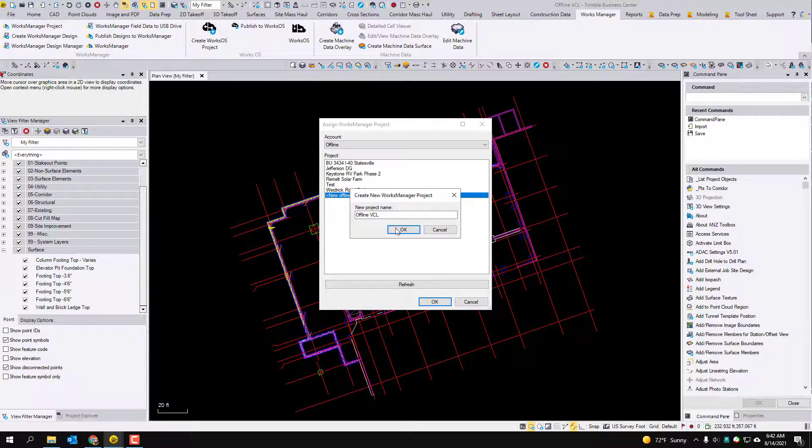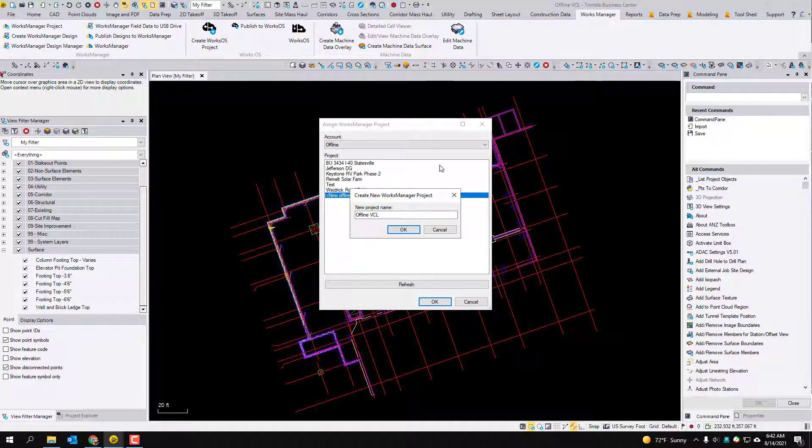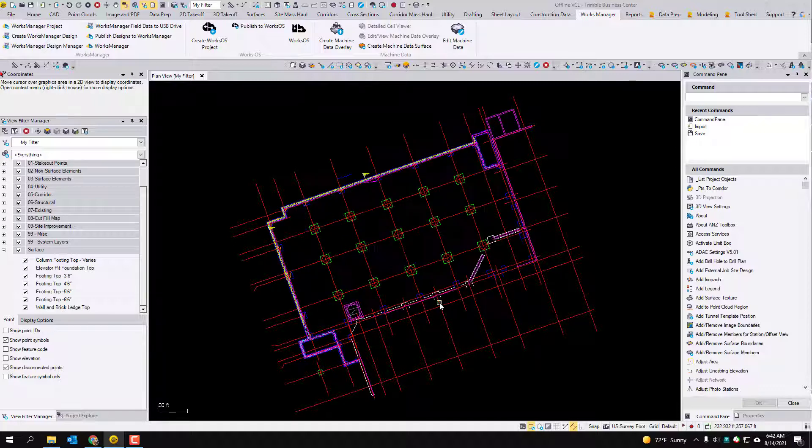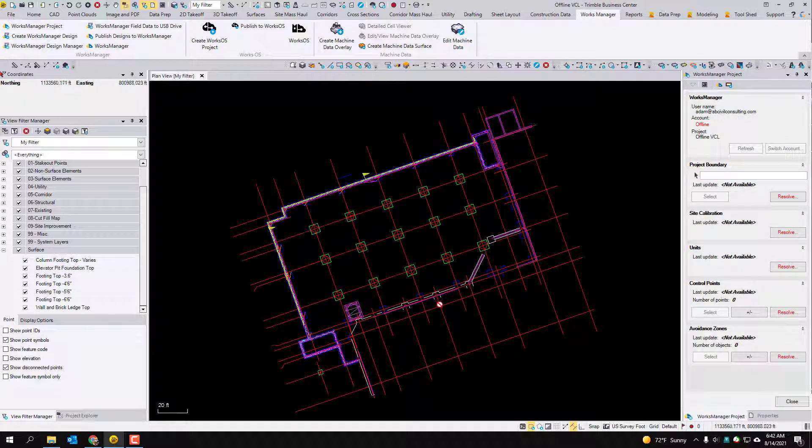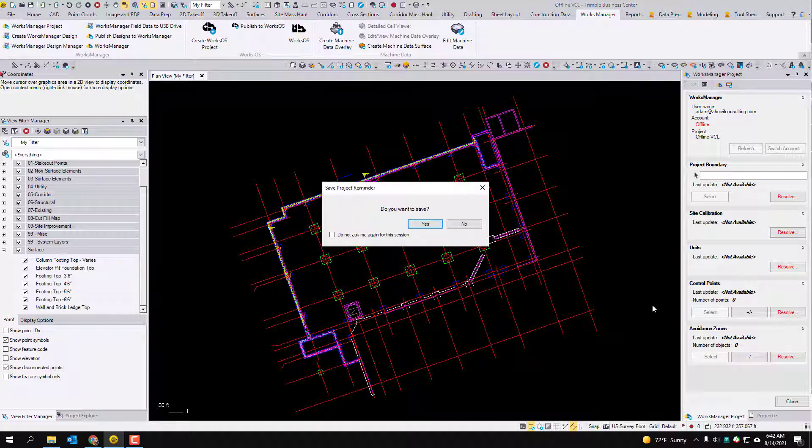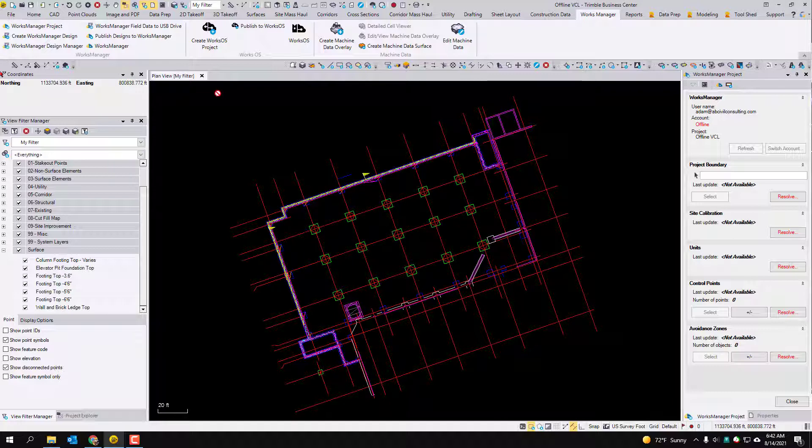It defaults to the name of the TBC project. So we're just going to leave this at offline VCL. Hit OK and we're going to hit OK. So it brings this up. You don't have to adjust any of this. We're just looking to get that design file with the VCL.